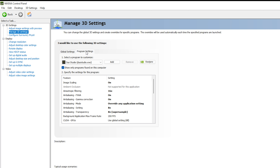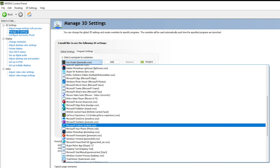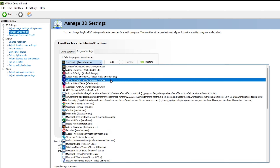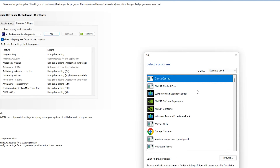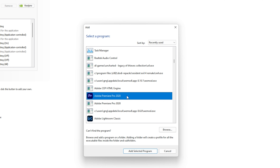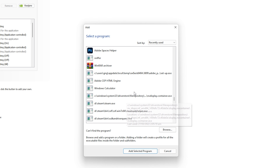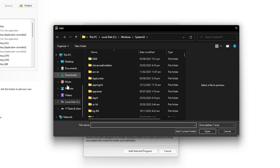Go to Program Settings and customize GPU acceleration settings for Premiere Pro. From the dropdown, first check 'Show only programs found on this computer', then find and select the Adobe Premiere Pro .exe file. If you can't find it in the list, click 'Add' and specify the path where Premiere Pro is located. You can also browse to find it manually.